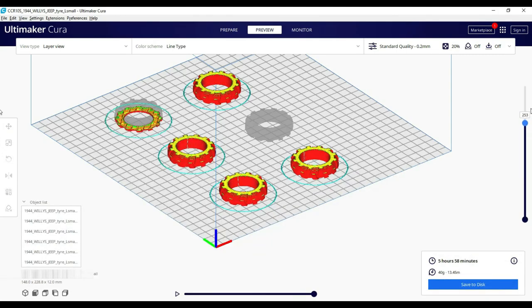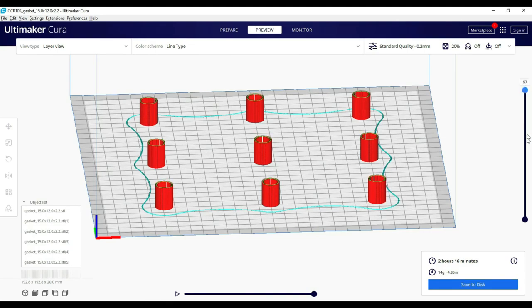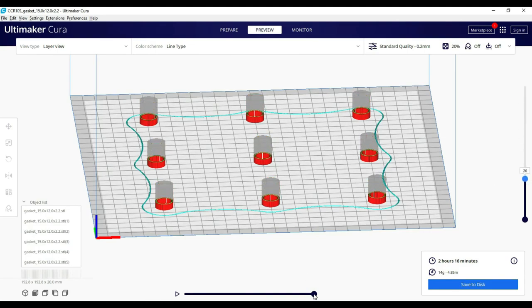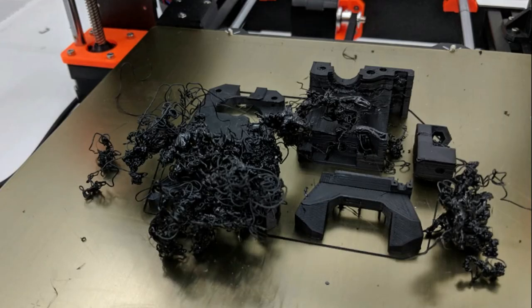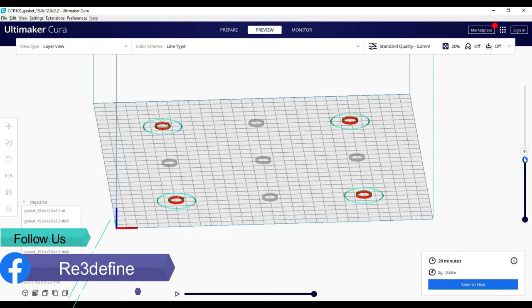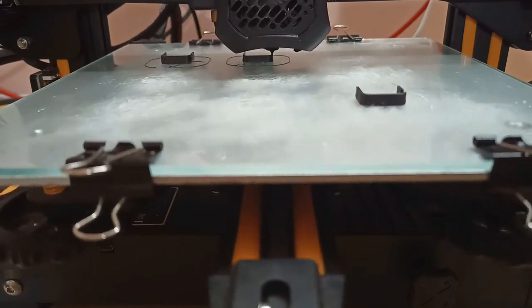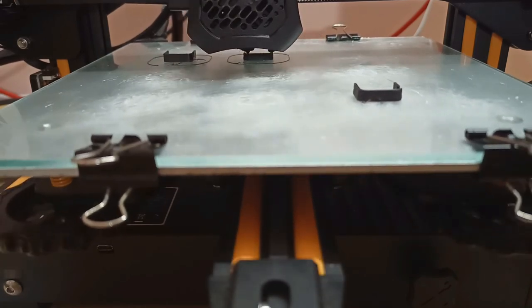This is also a good option for batch production. For example, if you print from all at once and power failure or nozzle clog, then all models will fail. But in case of sequential printing, one model will fail which was started at that time.